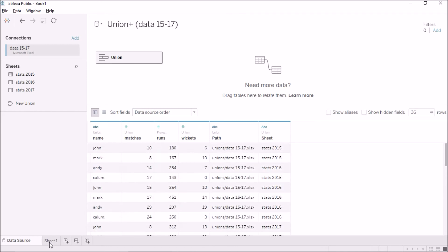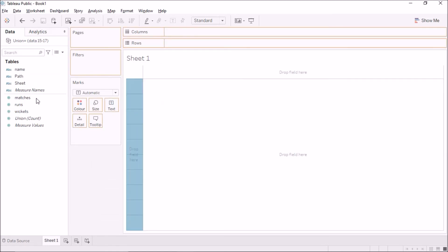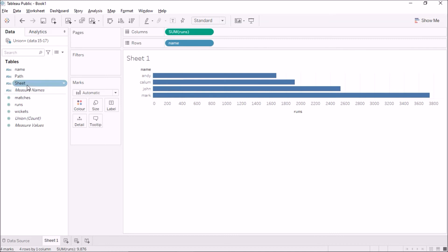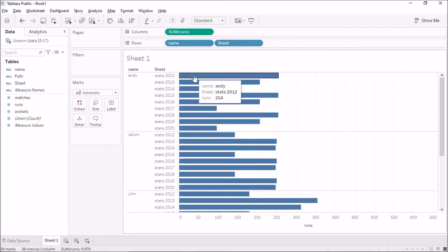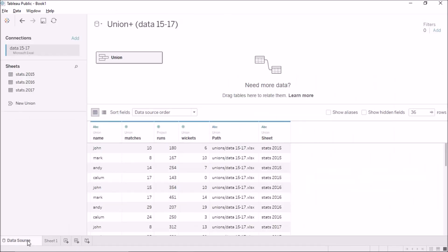Now I can go to Sheet 1 and analyze the data. I'll bring 'Name' and 'Runs' into the view to see which player scored the most runs across all years. Mark scored the most with 3,744 runs. I can also break this down by sheet — which represents each year's table — to see how many runs each player scored per year. This shows the value of having the sheet name as an additional column.